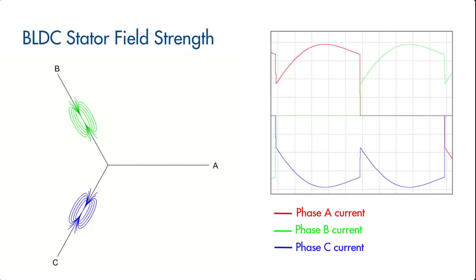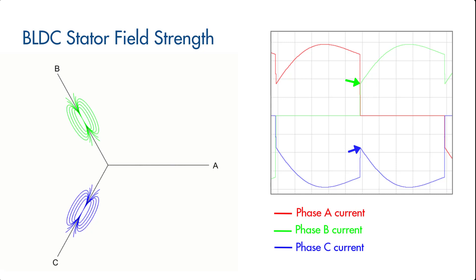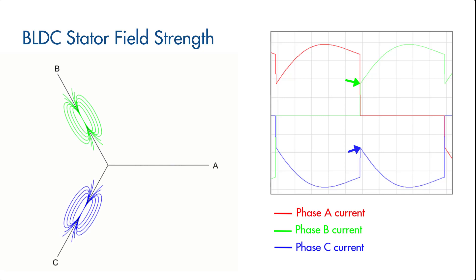And due to the collapse at phase C, we observe a sudden decrease in the current, which drops to half of its magnitude since the fields at B and C find an equilibrium at 50% field strength.